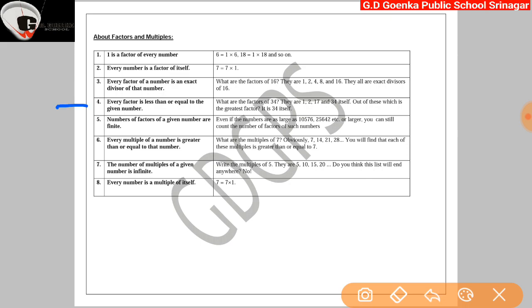Fourth: every factor is less than or equal to the given number. Let us take any number, for example 34. The factors of 34 are 1, 2, 17, and 34 itself. Out of these, which is the greatest factor? It is 34 itself; the other factors are less than 34. So every factor is less than or equal to the given number. Fifth: the number of factors of a given number is finite. Suppose we have large numbers like 10,576 or even larger numbers — we can still count the number of factors. So the number of factors of a given number is finite.